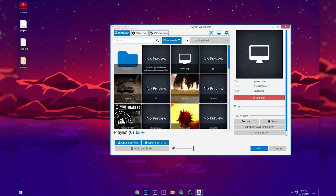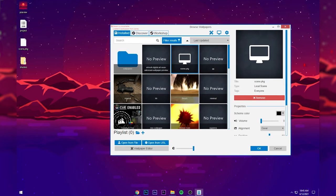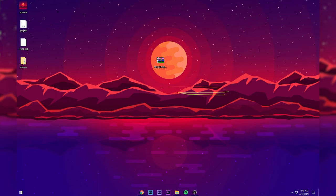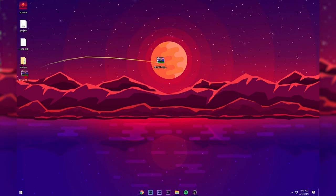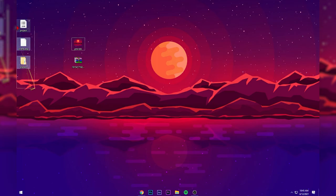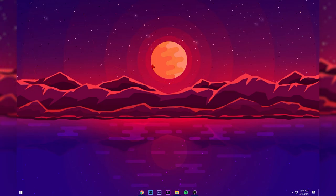When you put this wallpaper on for the first time, it will play music. To stop it, select the wallpaper, go to Properties, and change the volume to zero — that will mute it. Also, you can delete the ZIP file and the preview file, but do not delete any of the three remaining files because you need them.